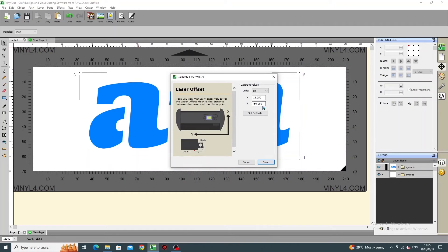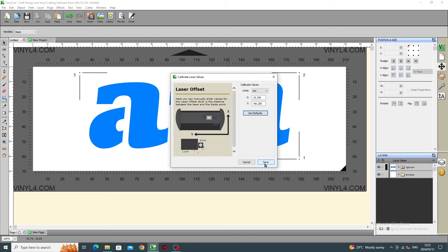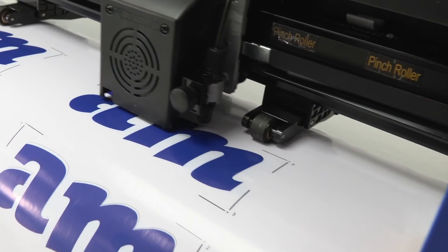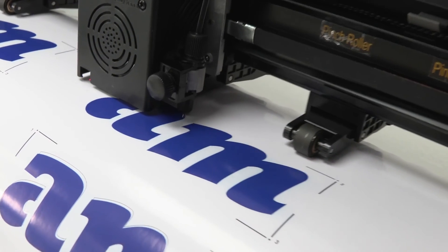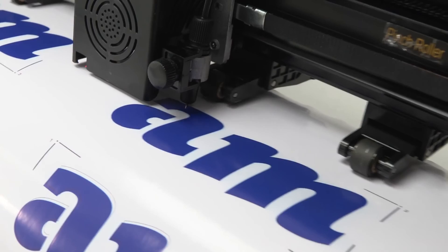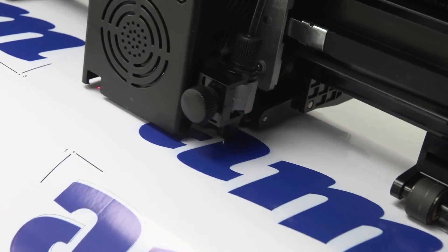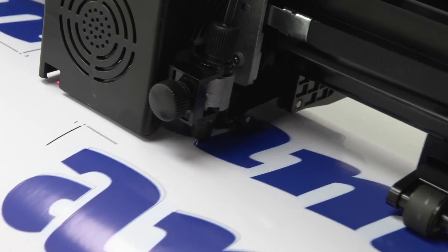At which stage you can press Set Default and Save. And now, you have a new default value, which is in alignment. So, from here on, you can enjoy accurate cutting.